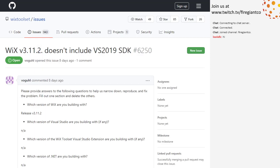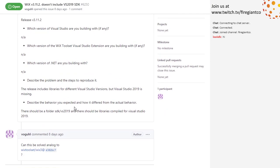WiX 3.11 doesn't include the 2019 SDK. This is expected — not because it's compatible, but because we stopped updating WiX 3 for the latest Visual Studio. 3.11 and 3.14 use Visual Studio 2017. It happens to be the case that you should be able to use the 2017 libraries, so that's a happy coincidence.